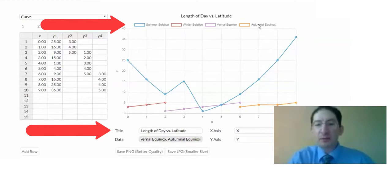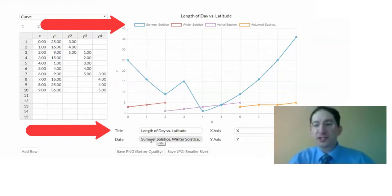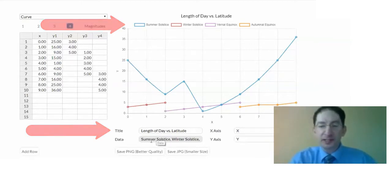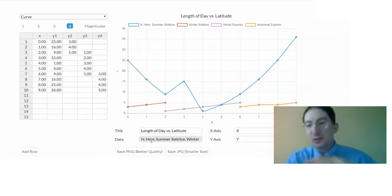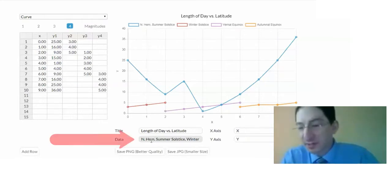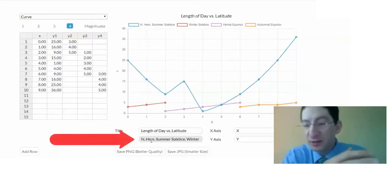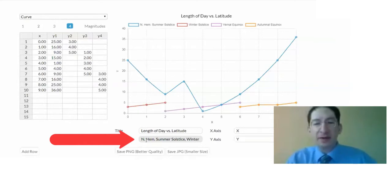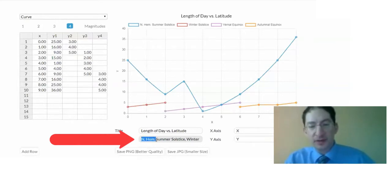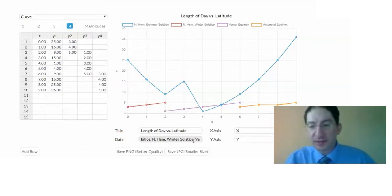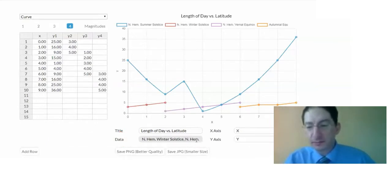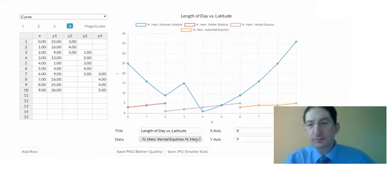Now, actually, I want to be a little bit more specific. This is not just summer solstice. This is summer solstice in the northern hemisphere, because when it's summer solstice in the north, it's winter in the south. And in the lab, this is northern hemisphere summer solstice. I'm going to copy that and put that ahead of each label, just to be a little bit more specific.